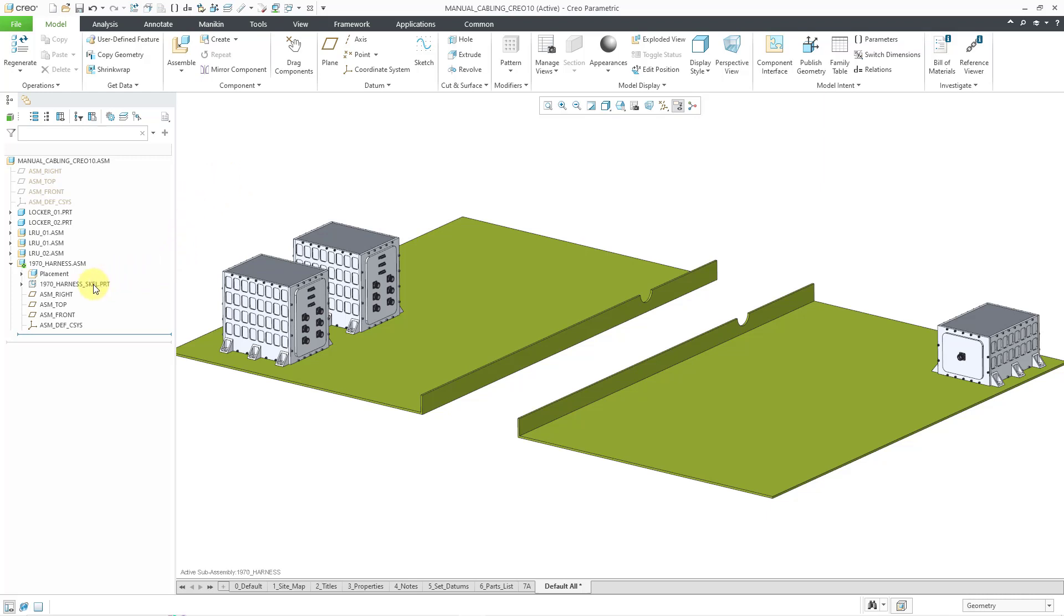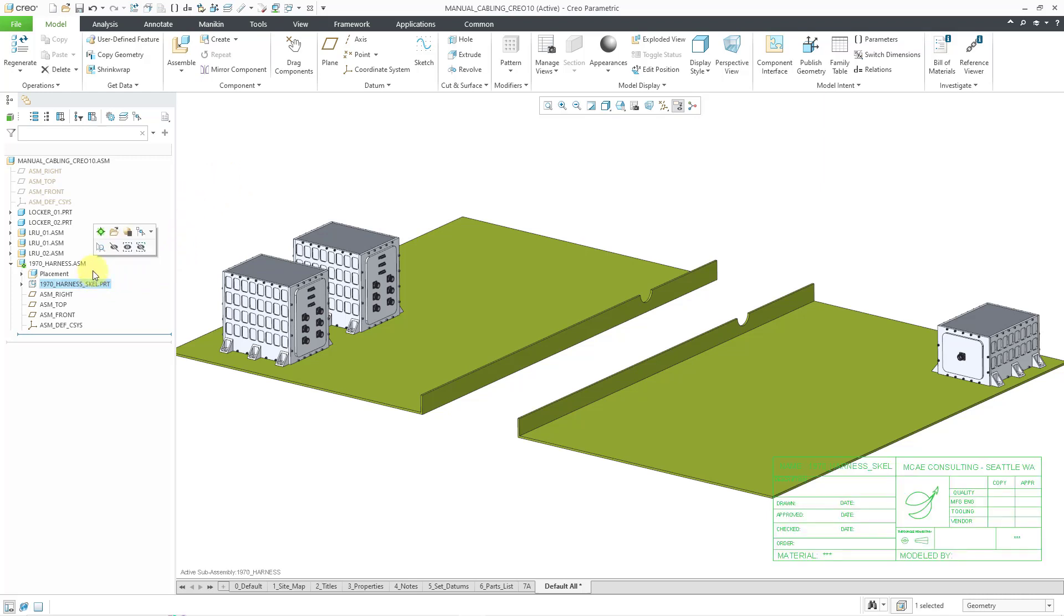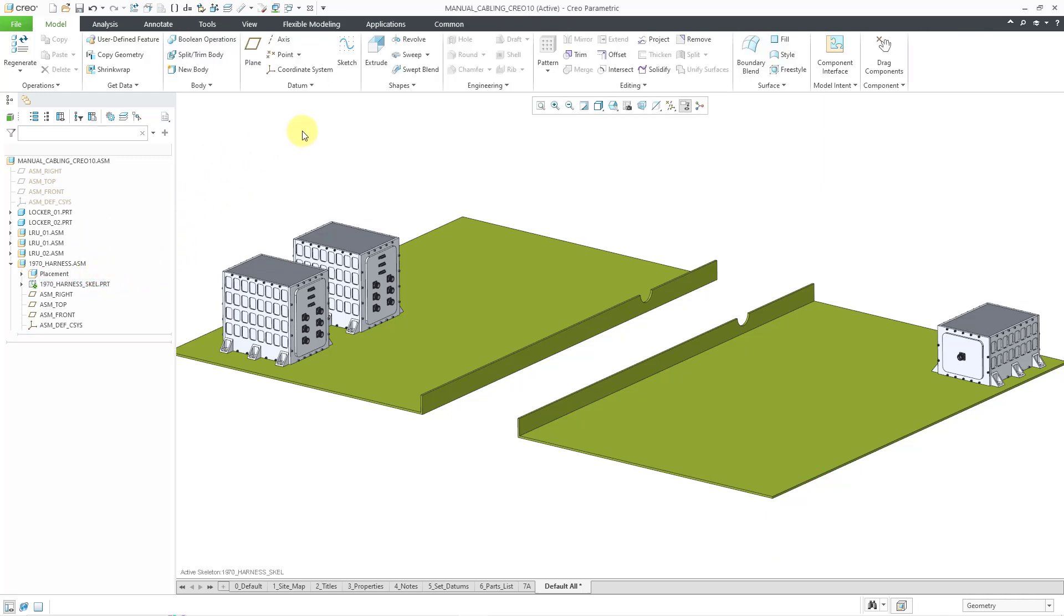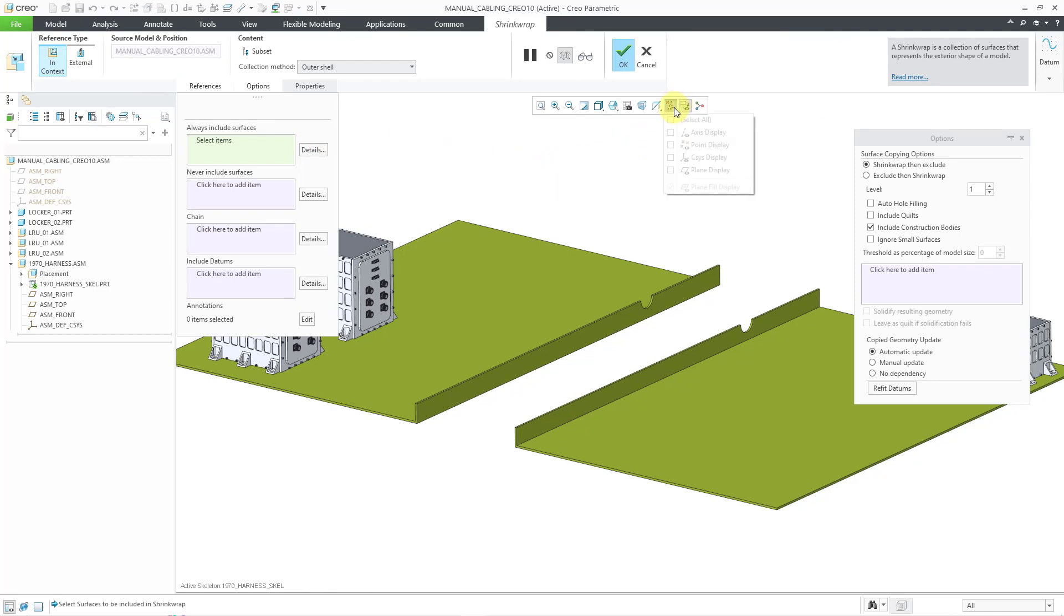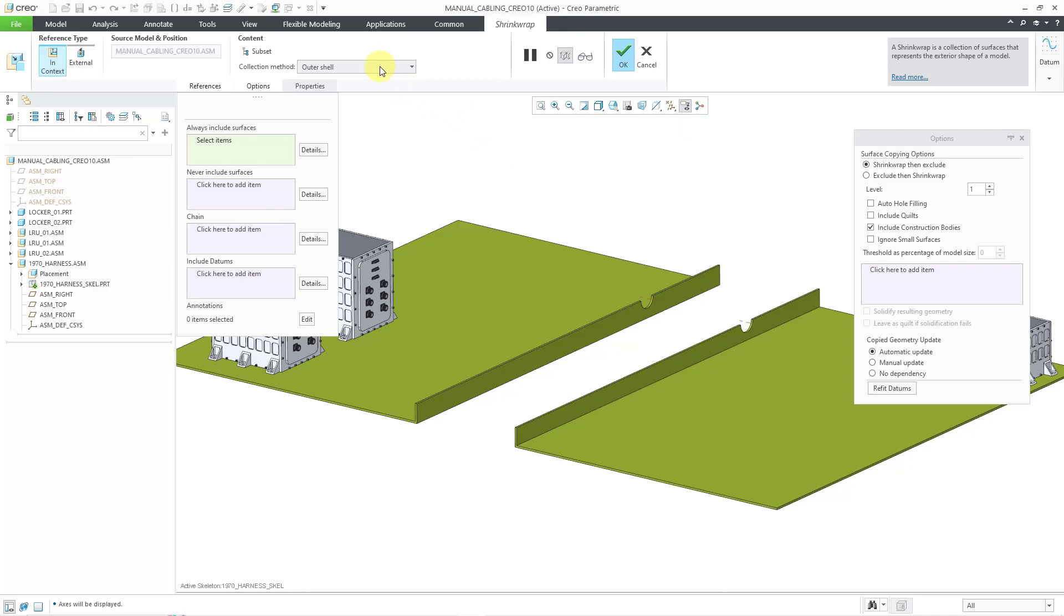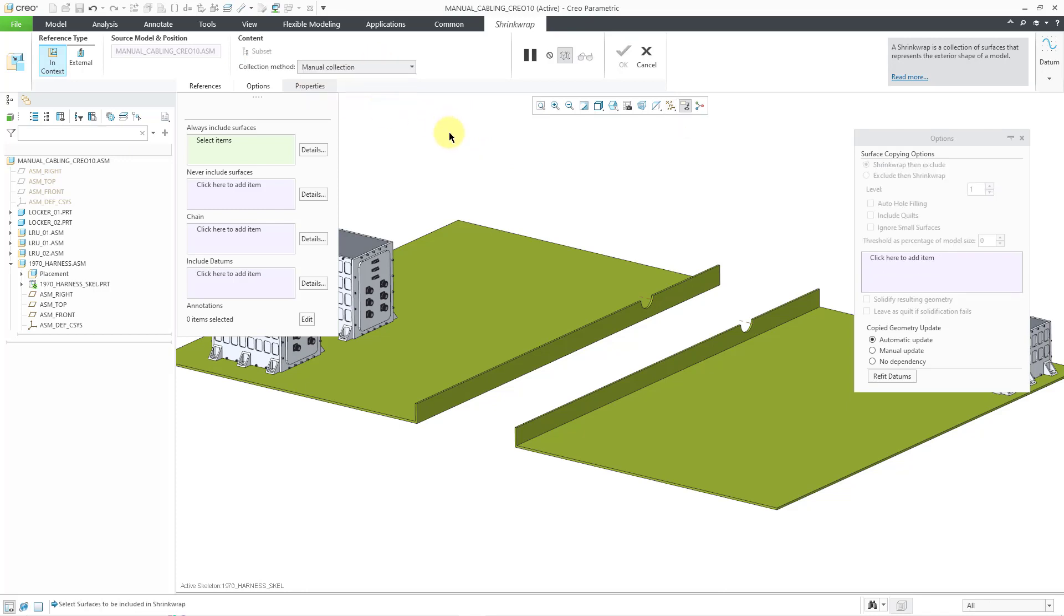So now I want to activate the skeleton model so I can copy the necessary reference geometry from the assembly for routing my cables and harnesses. To do that, I'm going to use the shrink wrap command. When I was at Blue Origin, I started using a slightly different technique. I found that I was getting way too much geometry in my skeletons. So for the routing references, rather than using the default of outer shell, I like to use manual collection.